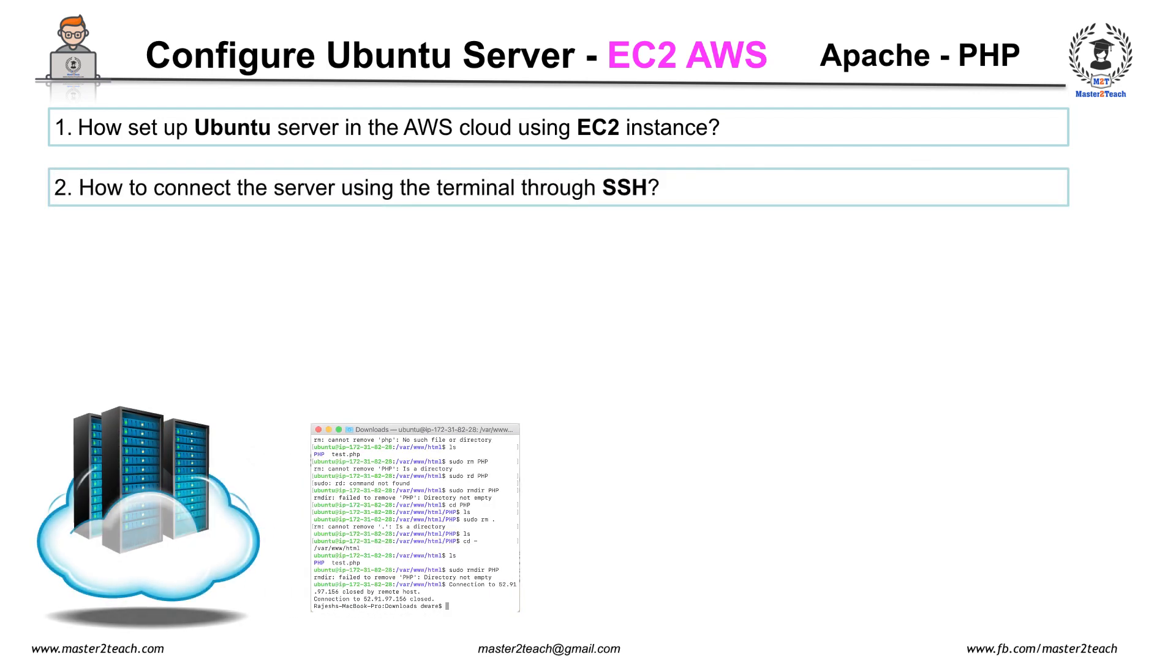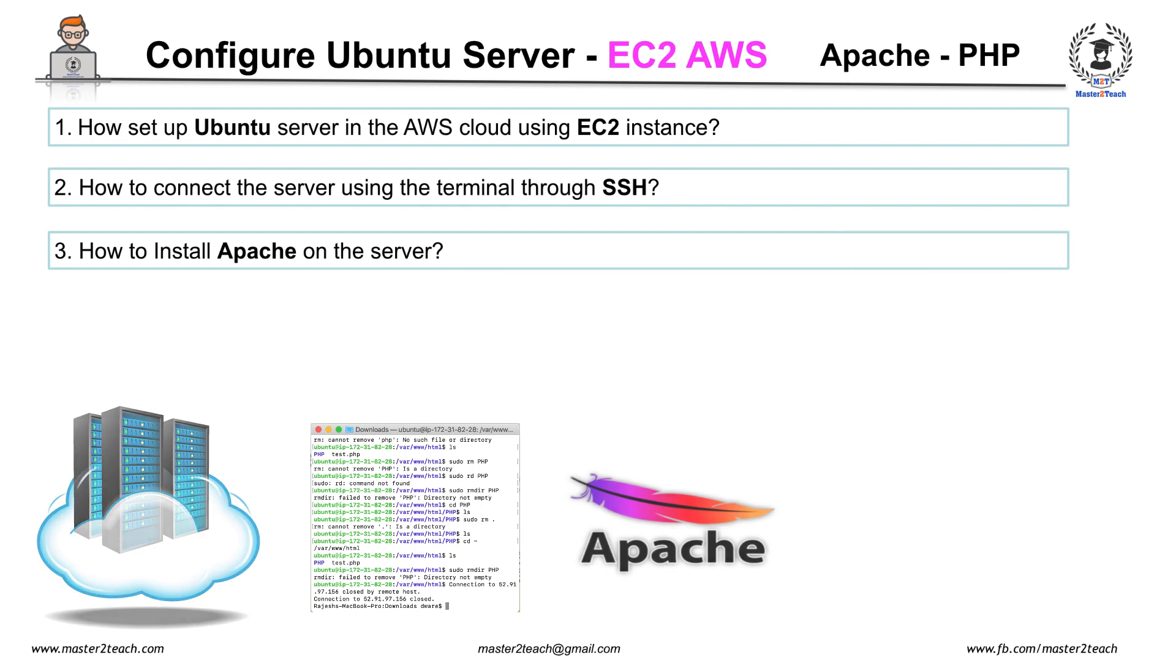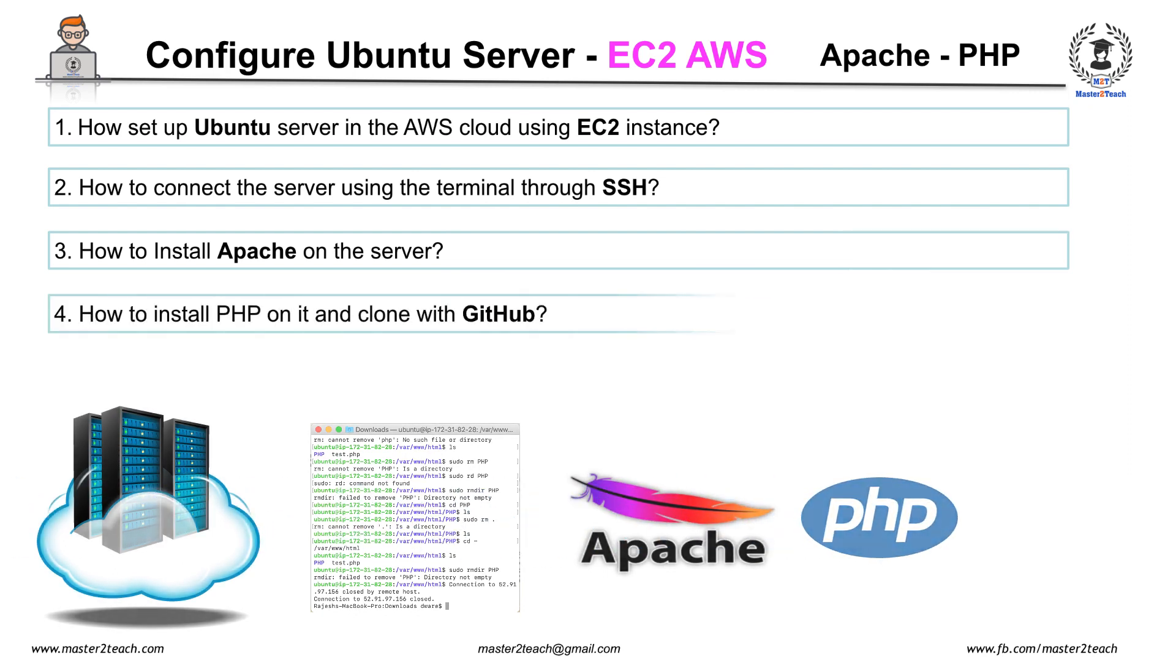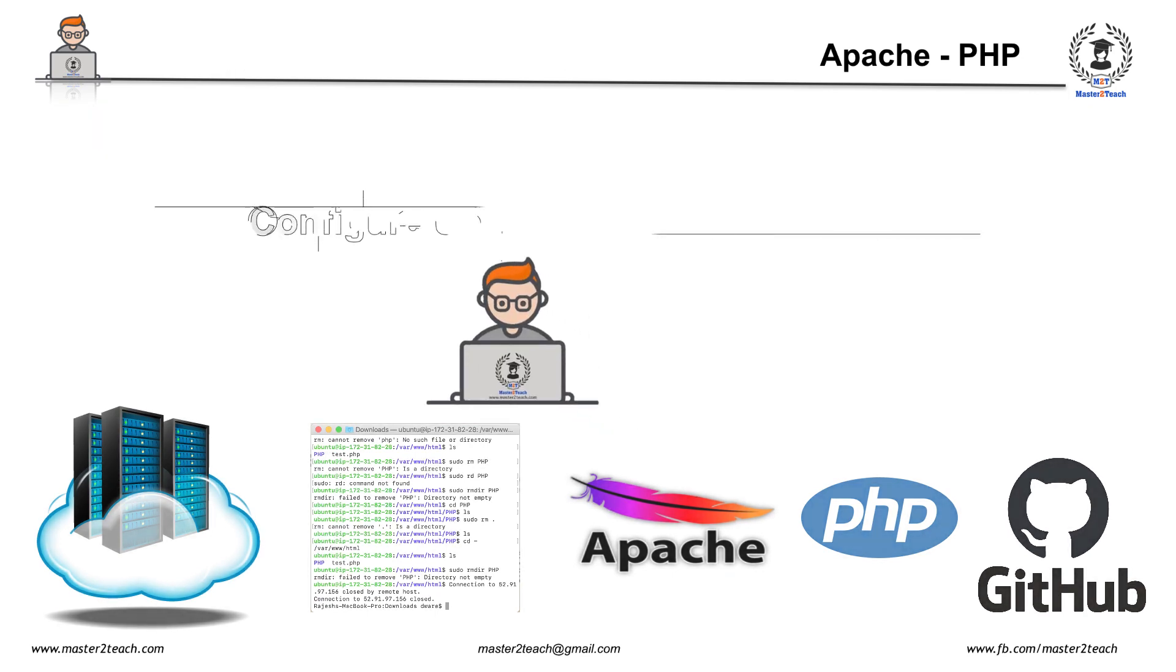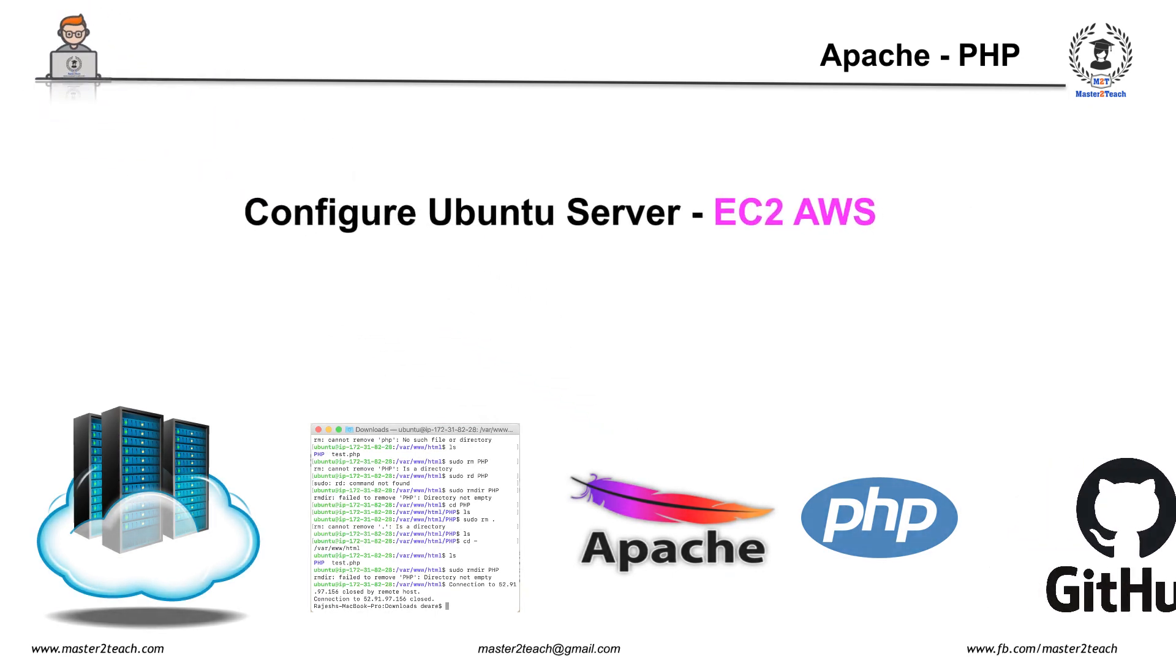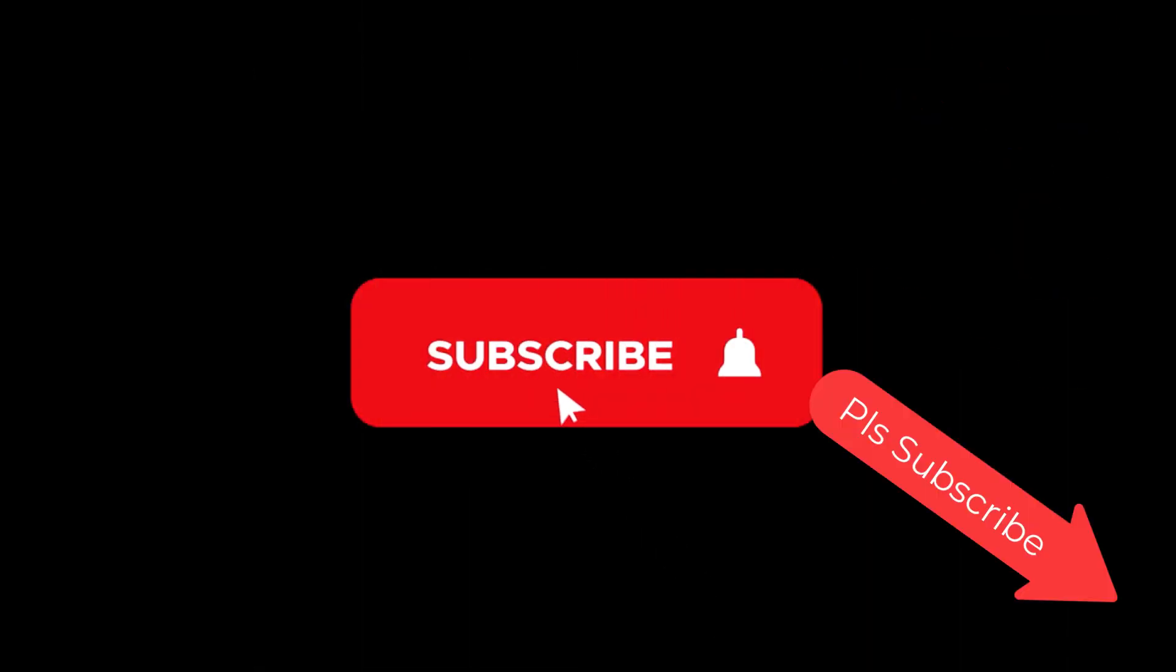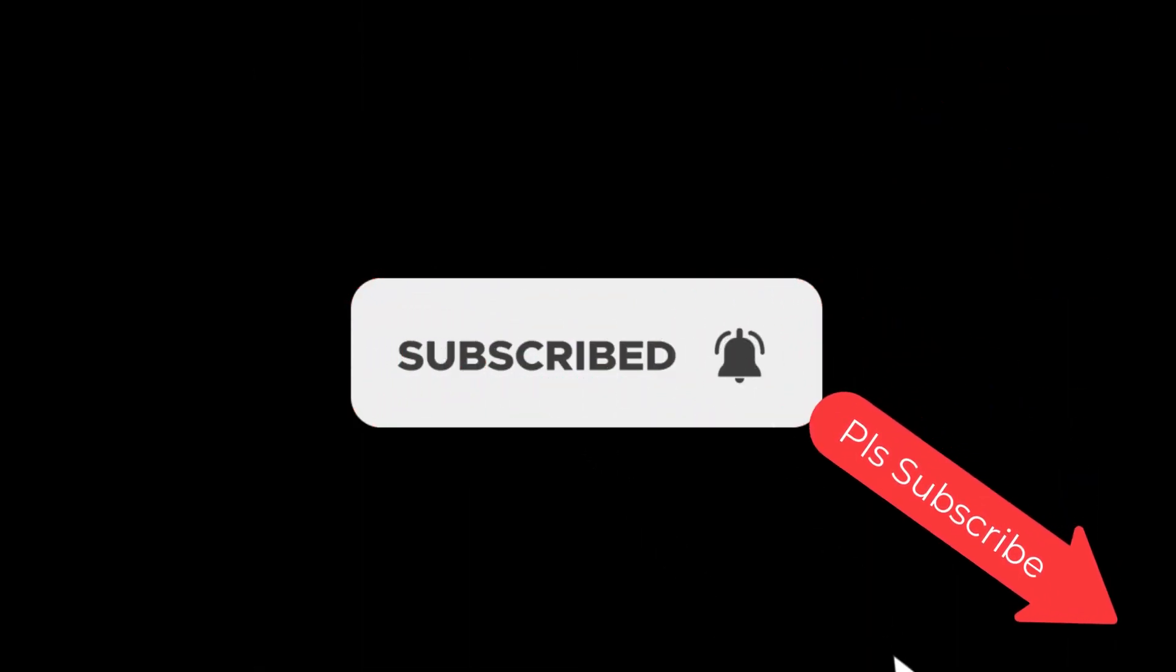You'll learn how to connect to the server using the terminal through SSH, how to install Apache on the server, and you will also learn how to install PHP on it and clone with GitHub and test the PHP code. I will try my best to explain step by step. If you haven't subscribed to our channel, please click on the subscribe button.